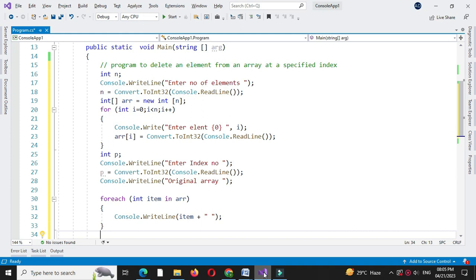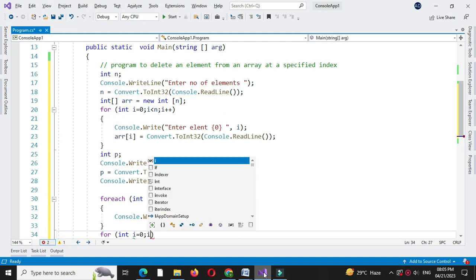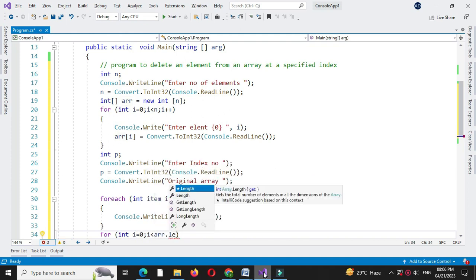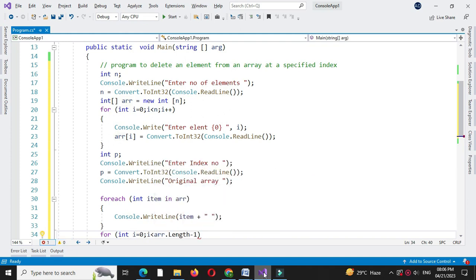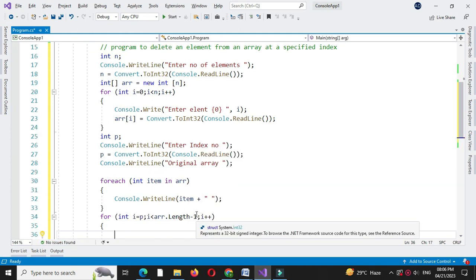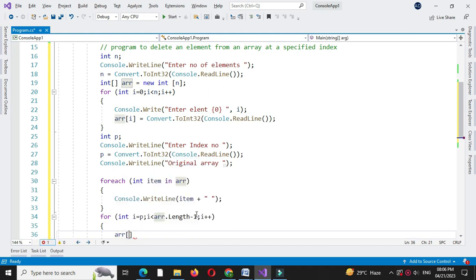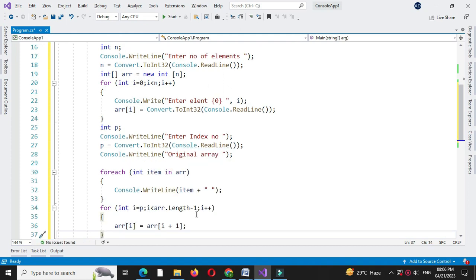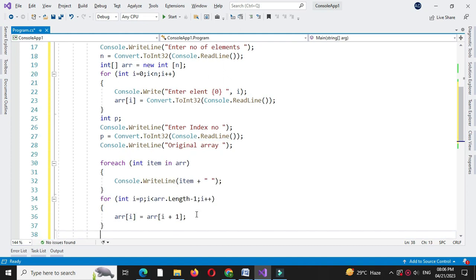To remove the element, we will start our loop from position p: for int i equal to p, i less than array length minus 1, since we are removing one element, and i plus plus. We will store the i plus 1 element to position i, so array of i equals array of i plus 1. After completing this for loop, we will print the array after removing the element.